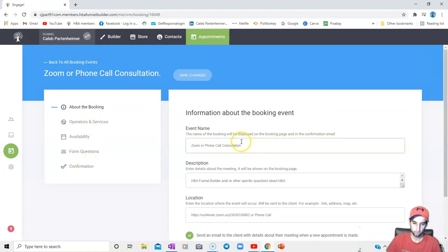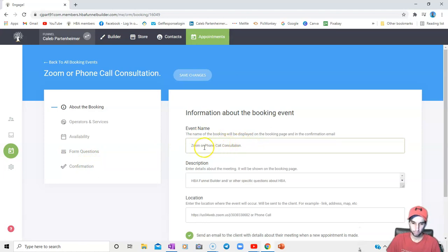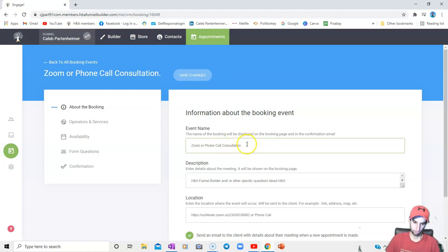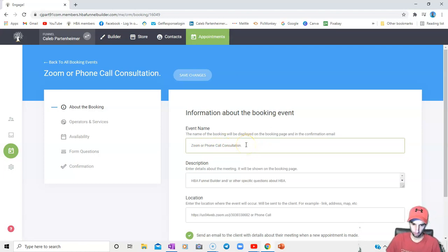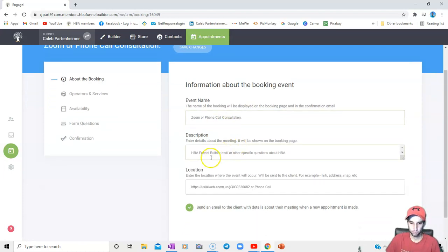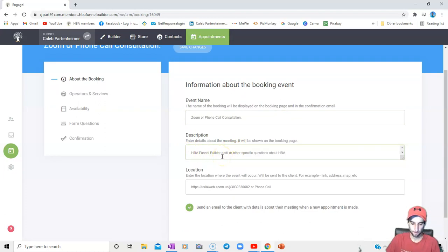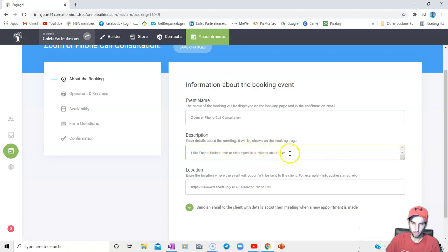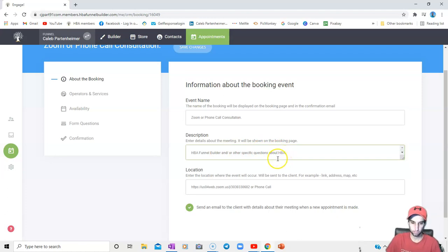So we have about the booking, operators and services, availability, form questions, and confirmation. The event name, whatever you want to call the event name, whether it's a Zoom meeting or a phone consultation like I have here, or whether you want to meet in a physical place somewhere in your town or area, someplace that you're comfortable with. For description, so I have my Zoom meeting set up in case somebody would like to discuss anything about the HPA, including the builder, any specific questions about the HPA.